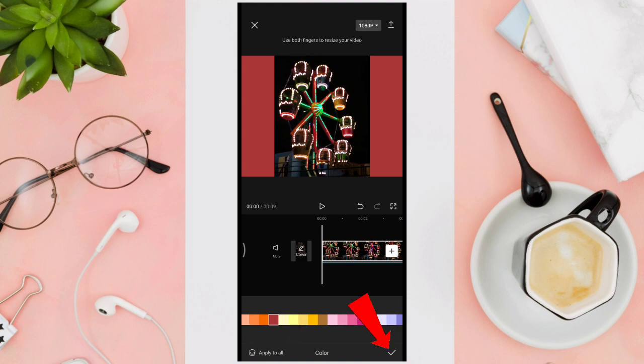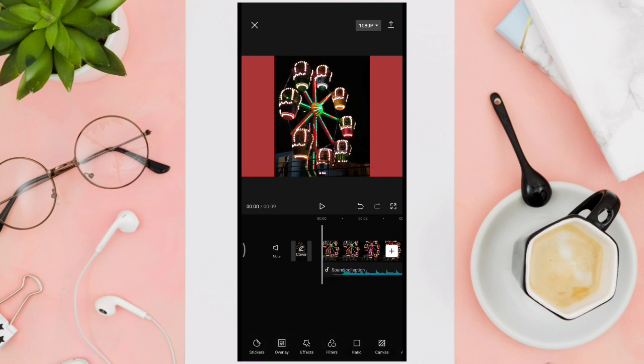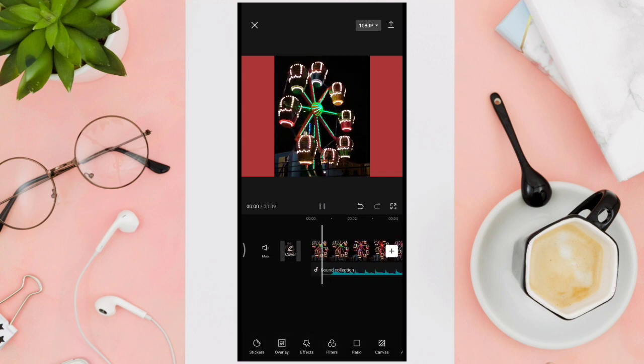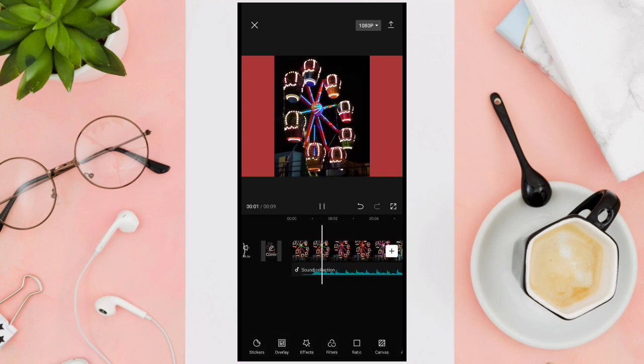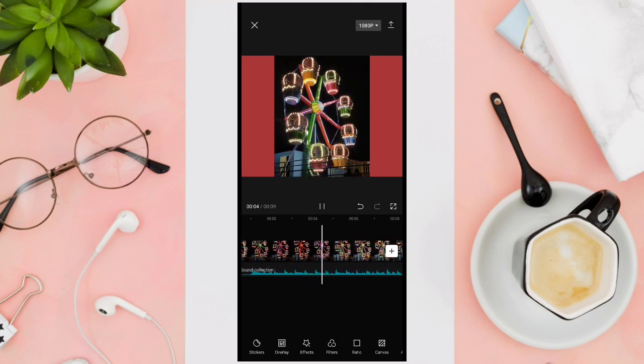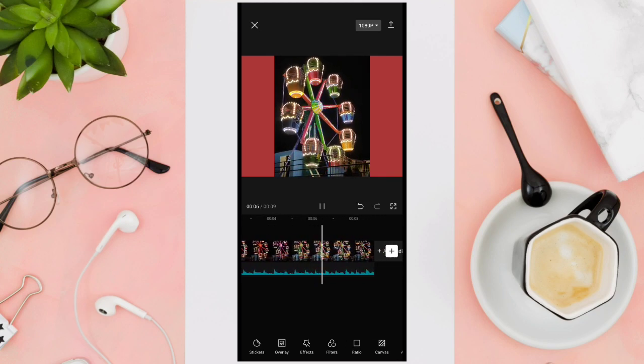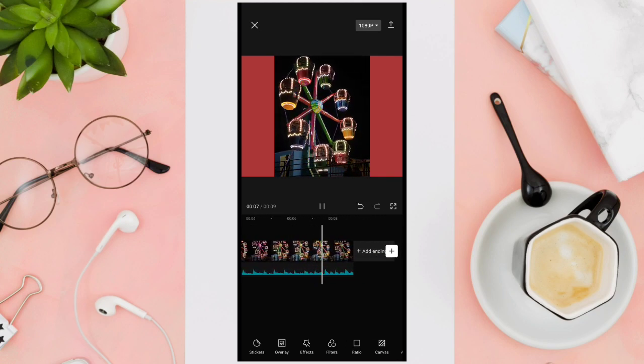For example, we're going to use this color and then click on the check icon to save your changes. Then play your video. As you can see, your video is looking great and it will be more pleasing to the eyes of the audience.